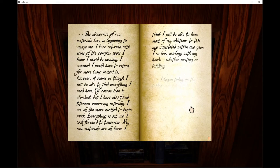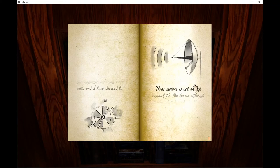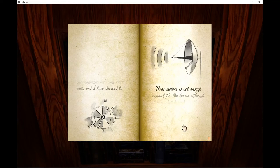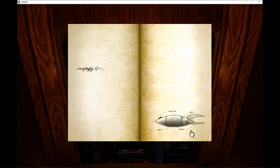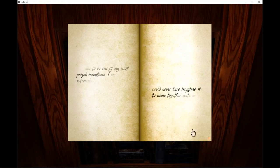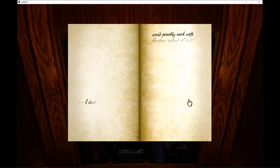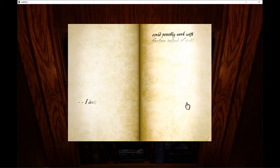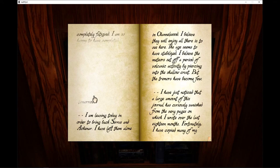I began today on the bridge. I have decided three meters is not enough support for the beams, although amazingly strong. Has to be one of my most prized inventions. I am extremely... could never have imagined it to come together quite as... I doubt could possibly work with fourteen instead of eight. Completely fatigued. I am so happy to have completed tomorrow.